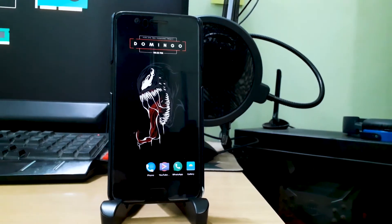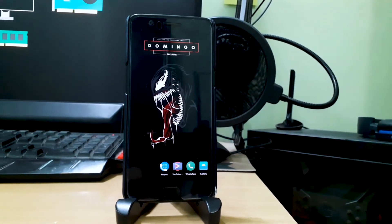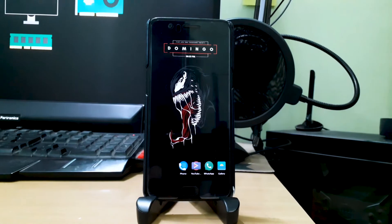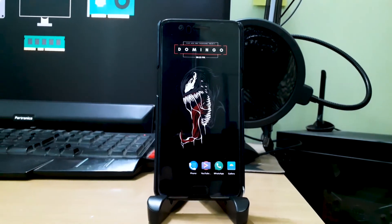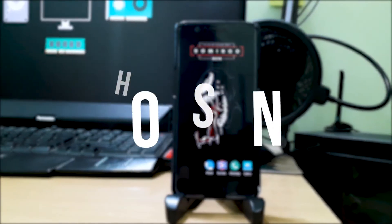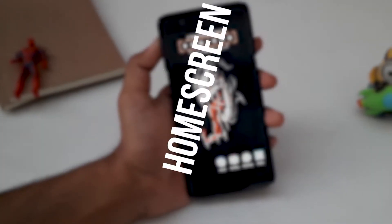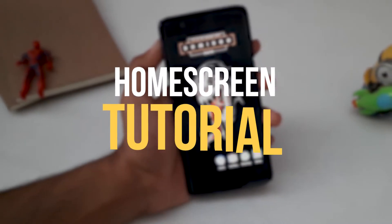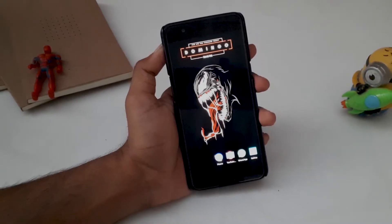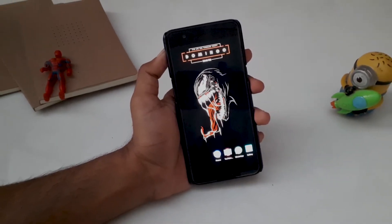Hello guys, welcome back to the channel. I hope you all are doing absolutely fine. My name is Prince and you are watching The Tech Stream. In this video, I am going to show you how you can create this minimal and cool looking home screen on your Android phone. So without wasting any more time, let's get started.